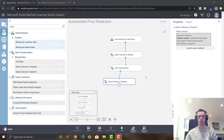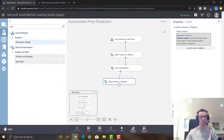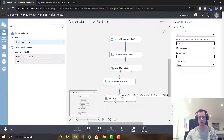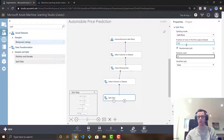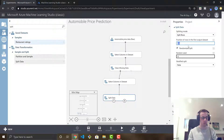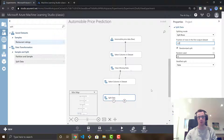Now that we've chosen all the columns we want to use in our predictive model, we can go ahead and split the data. Find the split data module and connect the ports. On the right, this is where you set the fraction of the data set for training — the rest will go to testing. I recommend doing either a 70/30 or 80/20 split. I'm going to do 0.7, so that means 70% of my data set will be for training and the remaining 30% will be for testing.